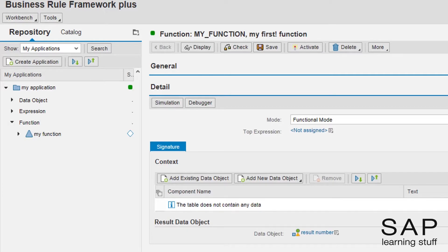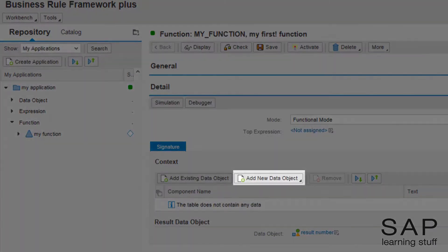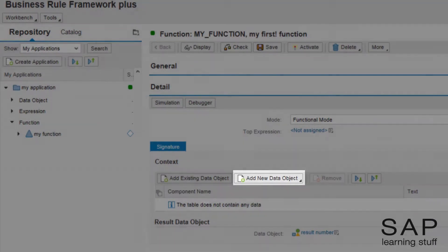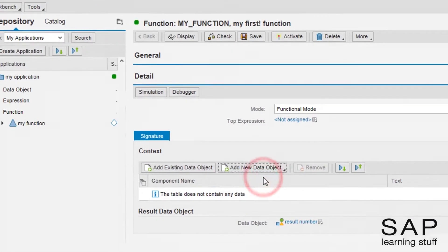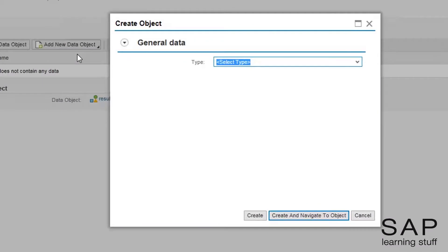To add the element, I will click the add new data object button. I want a single value parameter, so I will choose element.